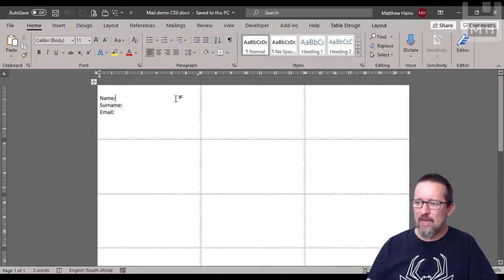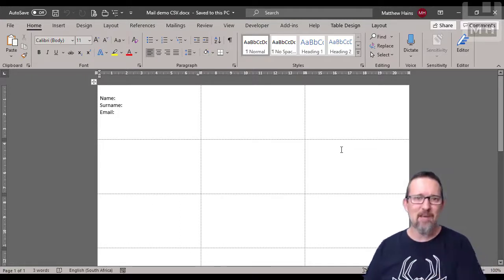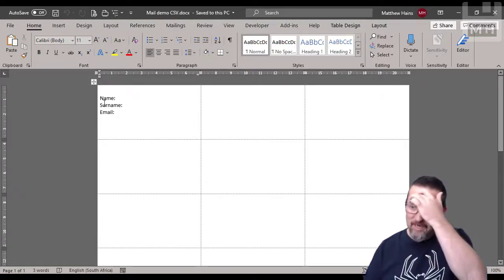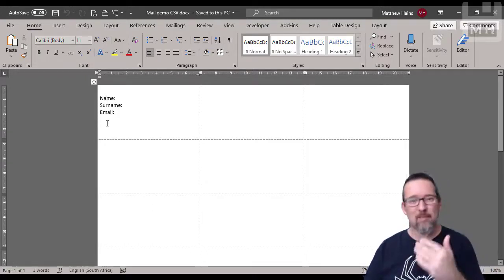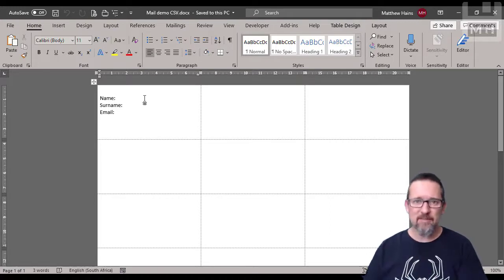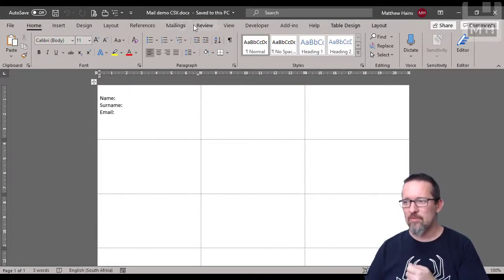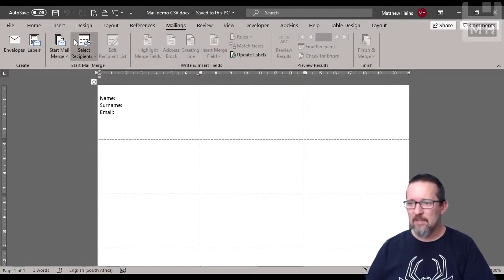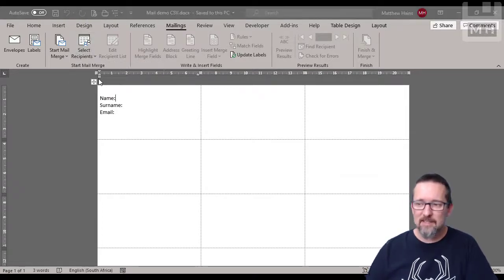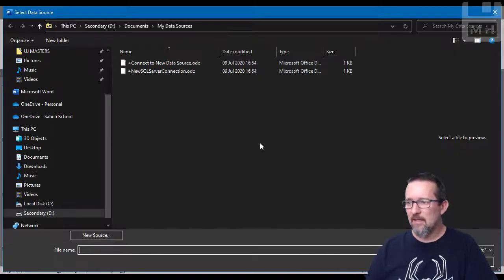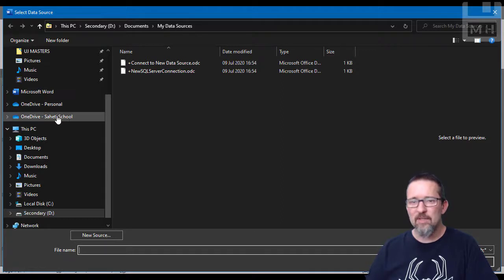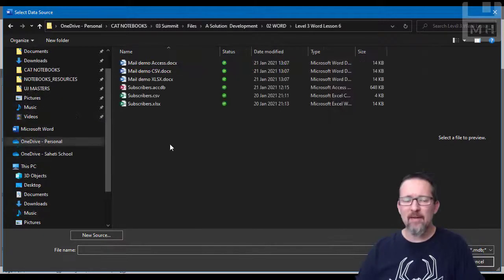The first one I'm going to show you, I've already set this up as a label mail merge setup. I've got name, surname, and email. I'm going to use a CSV file to do this. I'll go to Mailings, select Recipients, use an Existing List, and now browse to the list.